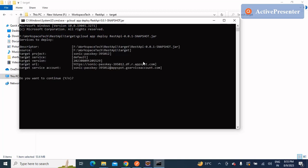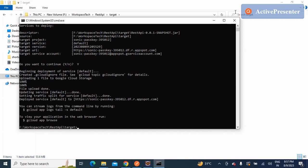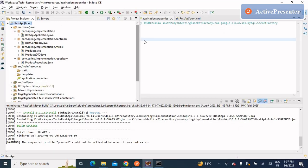When you run the deploy command, it will show you the project, zone, JAR file, and the default URL that will be used for your application once deployed. It will ask whether you want to continue — press Y for yes. It will take a few minutes to deploy. The first deployment takes a bit longer. Your application is now being deployed and the URL is shown — copy it.